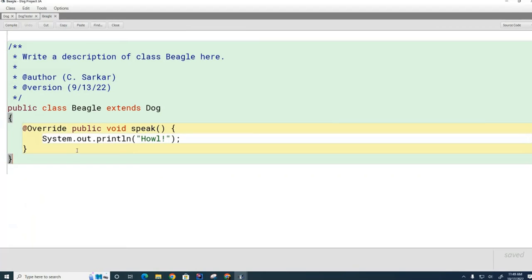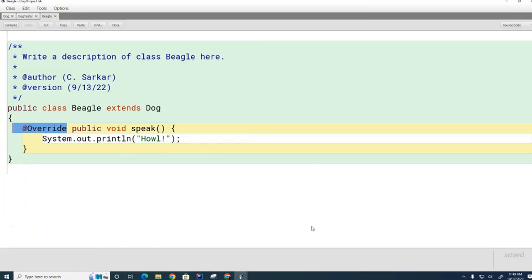Overriding basically means that the parent class — the class that I'm inheriting from, in this case Dog — has a method, and I'm going to replace that method with my own. The first thing you need to understand about overriding is that it takes place between two classes: a super class (in this case Dog) and a subclass (in this case Beagle). So what's happening here is that I am replacing the Dog method with a custom one.